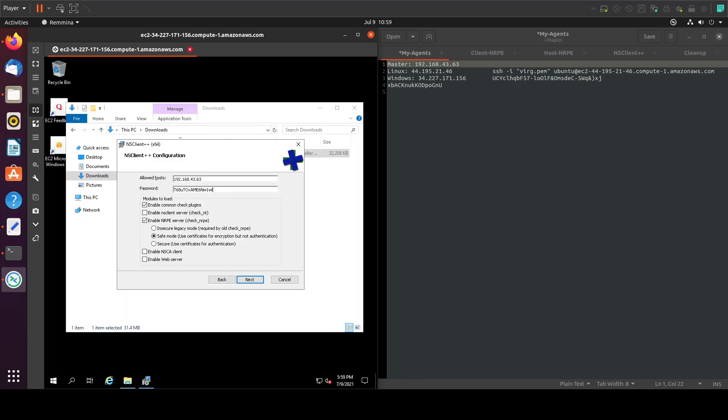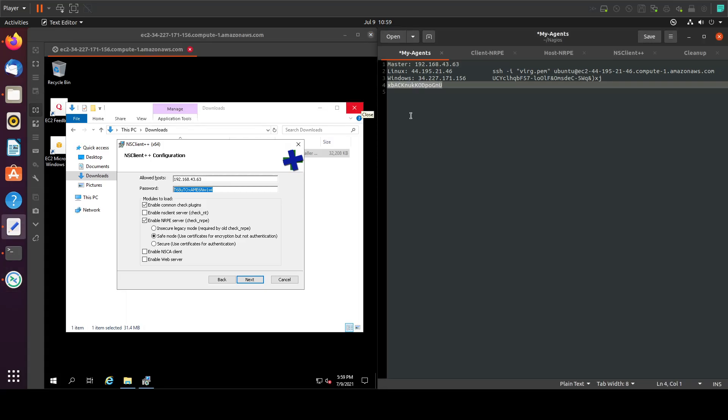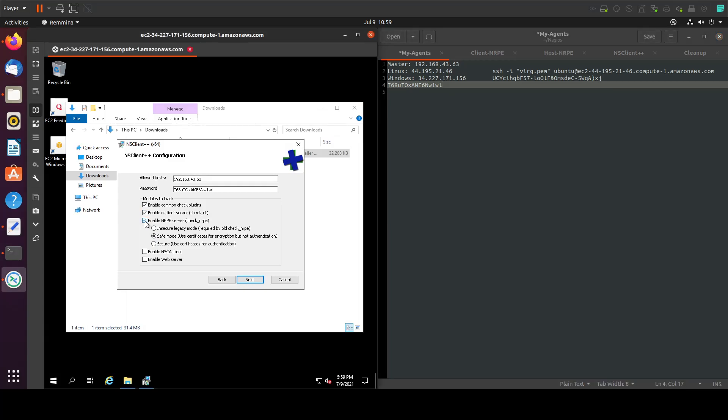Let's take the password. We will need it in our next tutorial and paste it here. Let's enable this, disable this, and next.